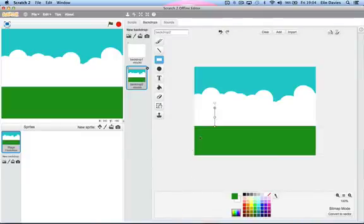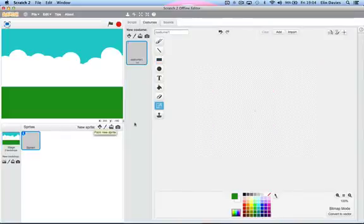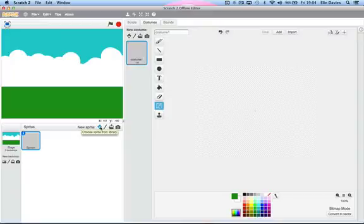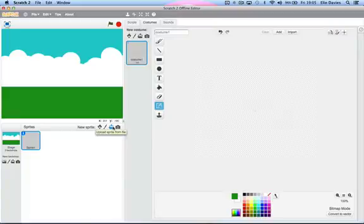So now I'm going to create a sprite. What you do is you have a choice: choose sprite from library is the first choice, then the second choice is paint a new sprite, third choice is upload a sprite from file, fourth is new sprite from camera. I'm going to paint a new sprite.